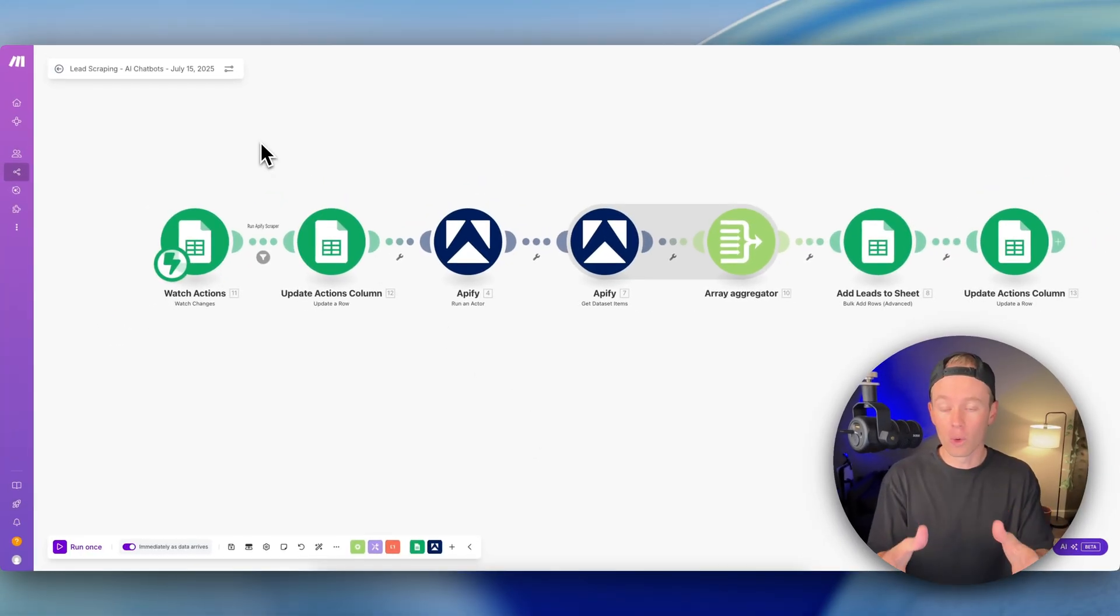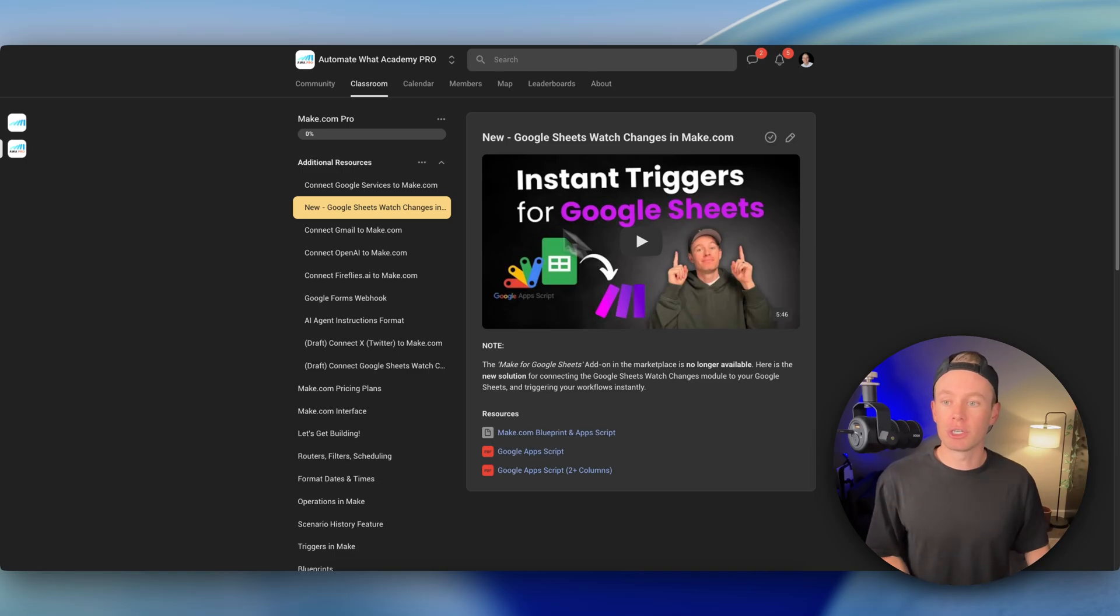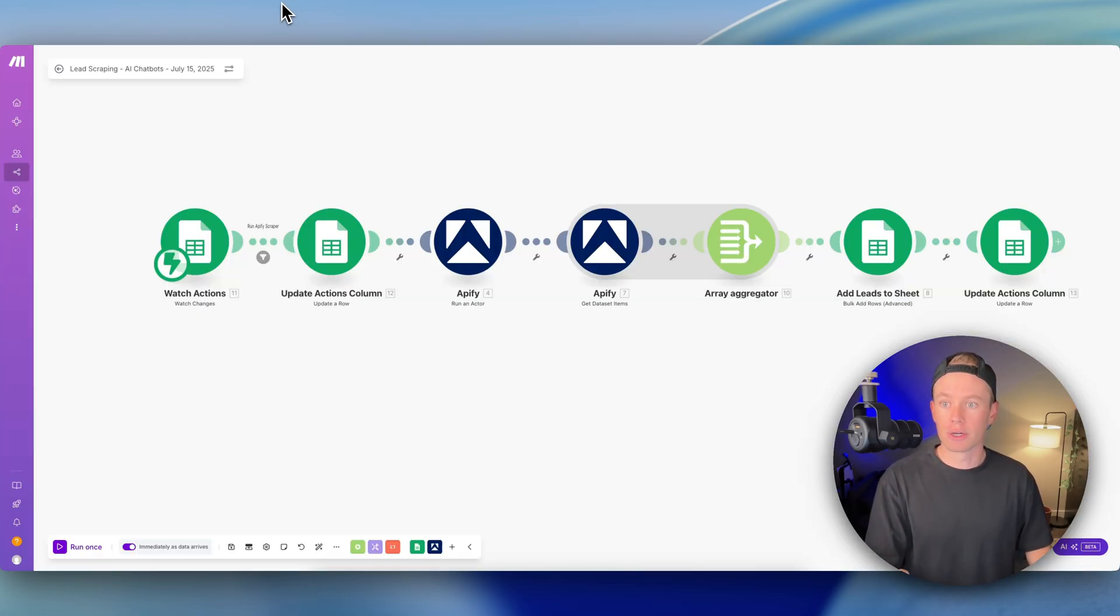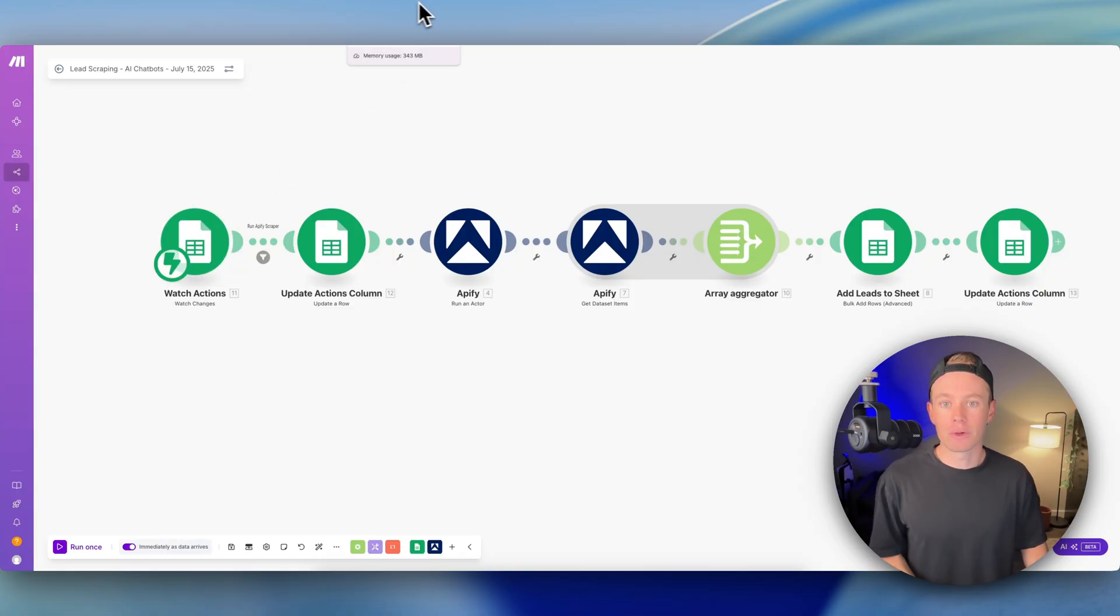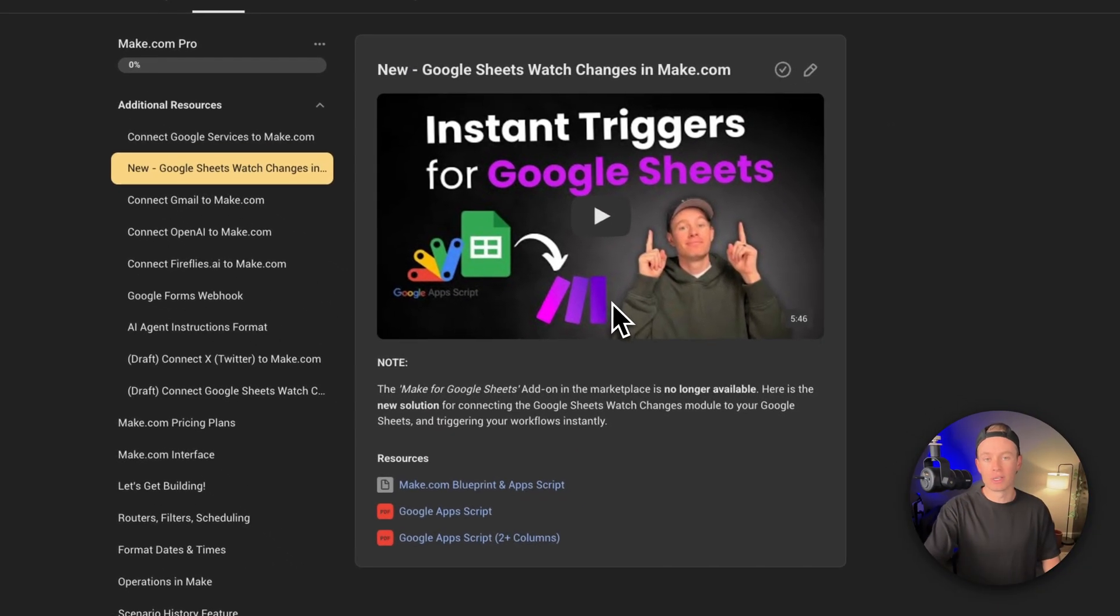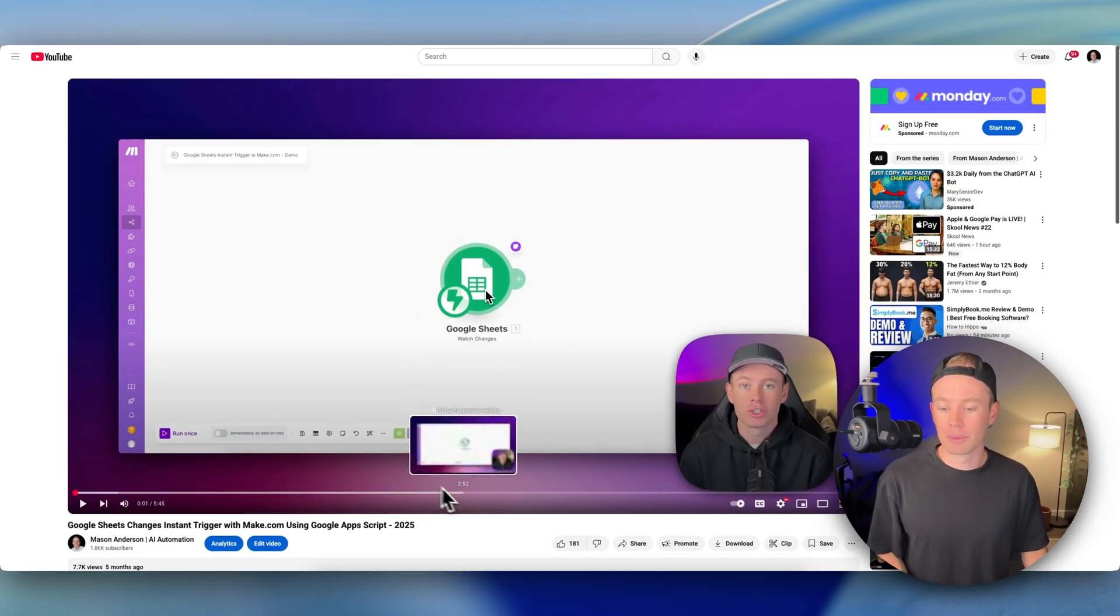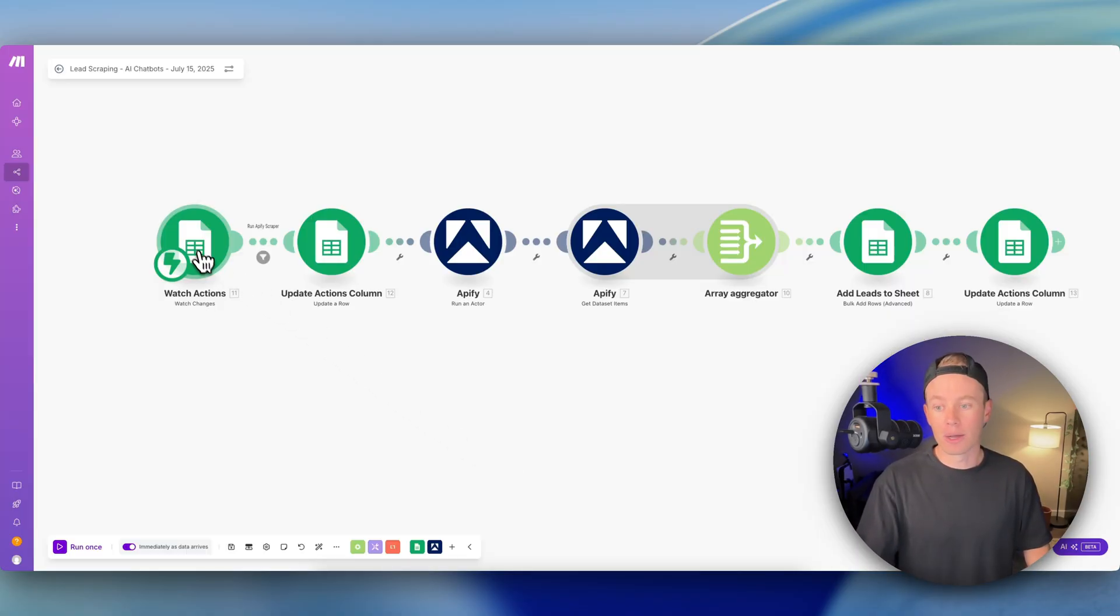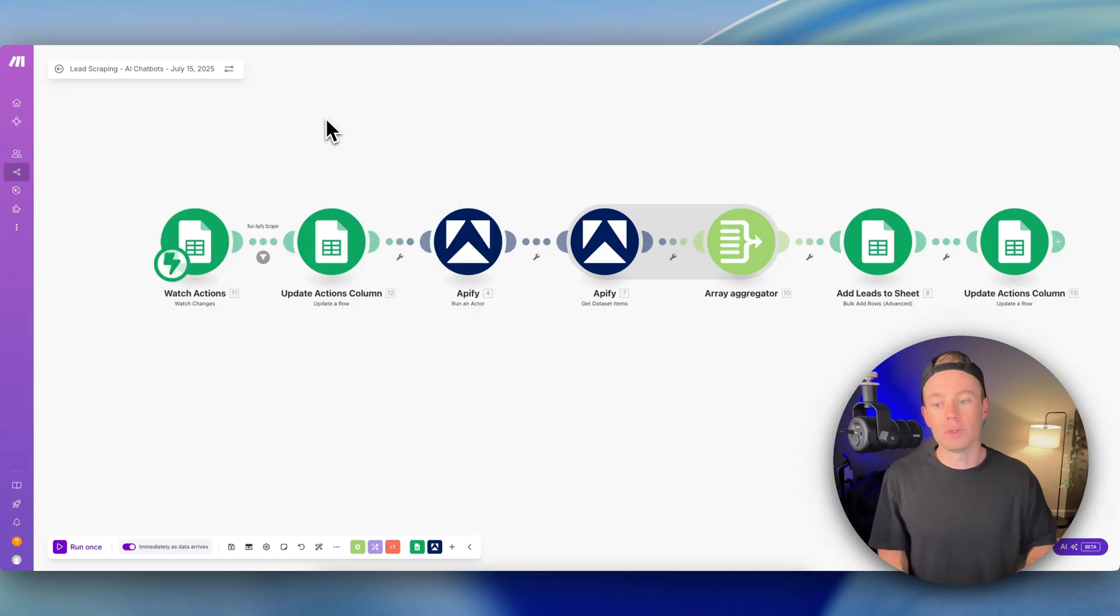That's the whole purpose of this module right here. If you guys want more customization with how you want this trigger in Make.com to execute, then I recommend using a Google App Script. I have this video available for you guys inside the community. I'll leave a link to the YouTube video down below. I basically walk you through how to go about setting up this module right here with your webhook and using a Google App Script.